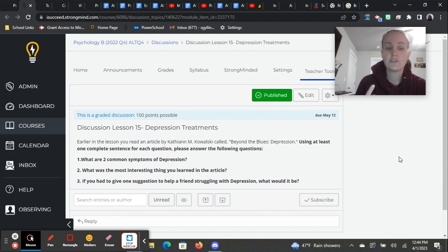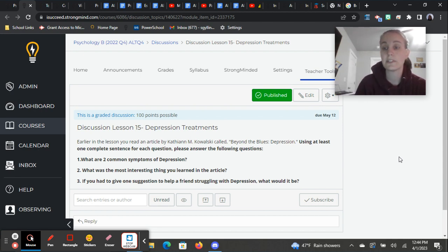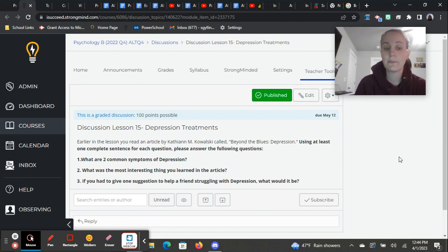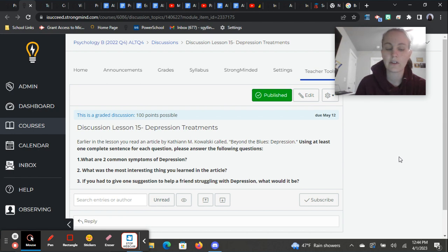So number one, what are two common symptoms of depression? And they will list a few different symptoms in that article. Number two, what was the most interesting thing you learned in the article? So what stuck out to you the most in that article?